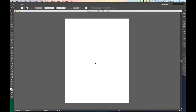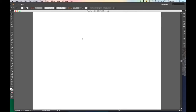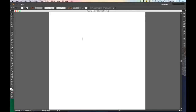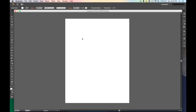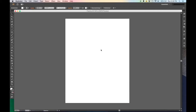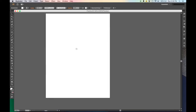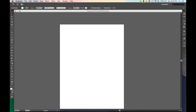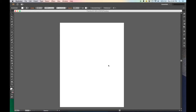Here we have the artboard in white, surrounded by the workspace. To zoom in and out, you can hit Command or Control with plus or minus. Alternatively, hold the Alt key while rolling the mouse wheel for smooth zooming. To pan, hold the spacebar and you'll get the pan tool — then just drag the artboard left and right, or use the scrollbars on the side to move up and down.